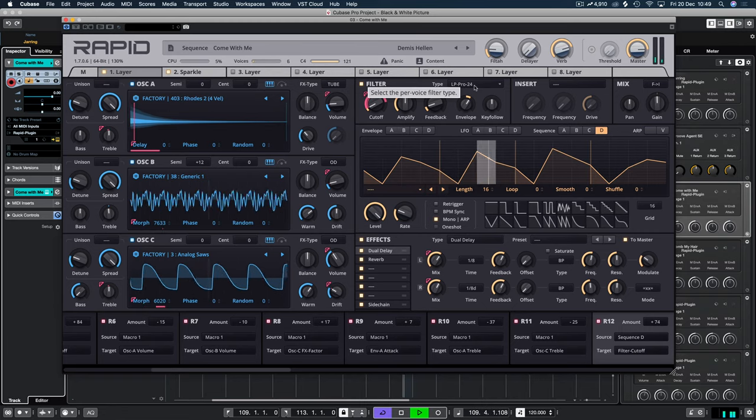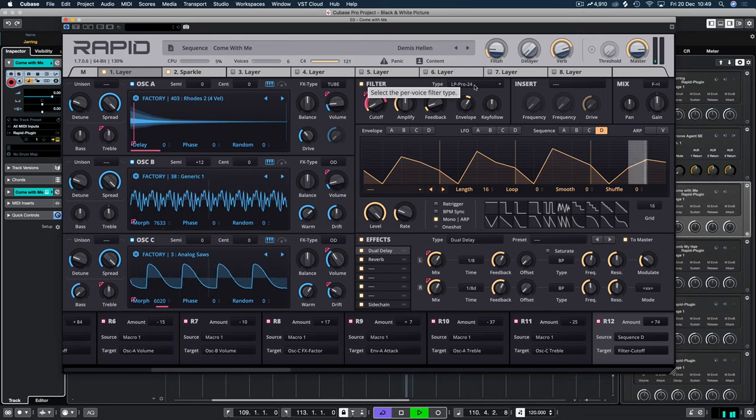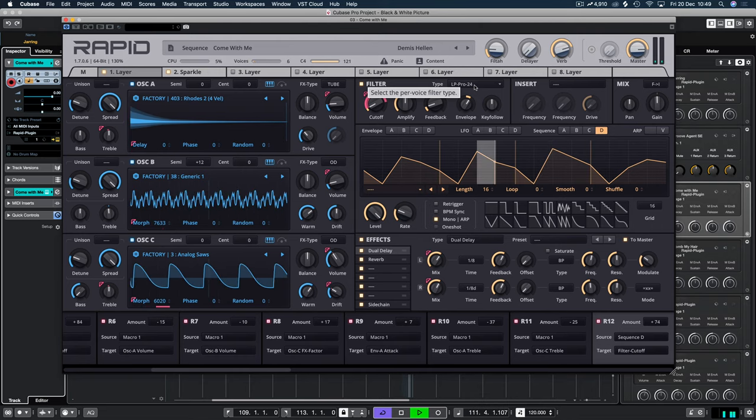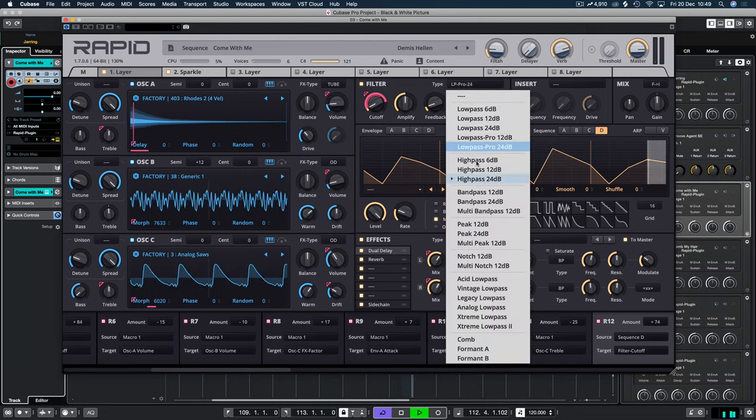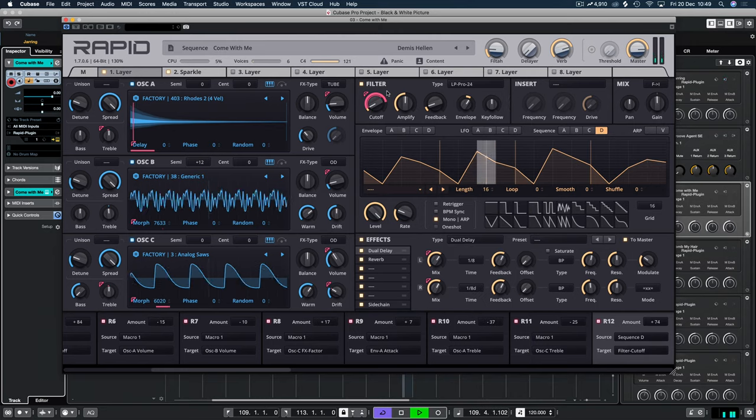And we're using the LP Pro 24 here. So we get tons of depth because it's a steeper slope, sorry. And we've got this amplify feature.